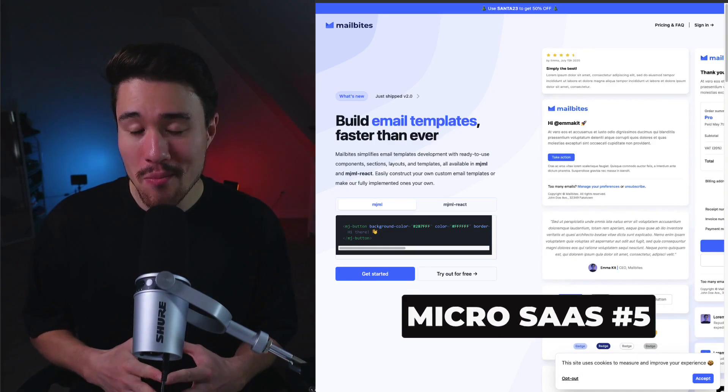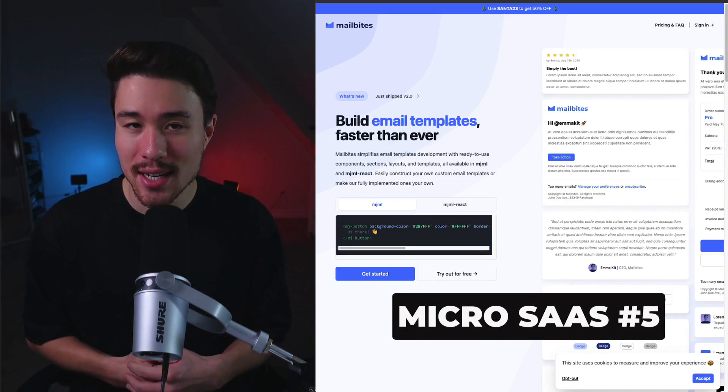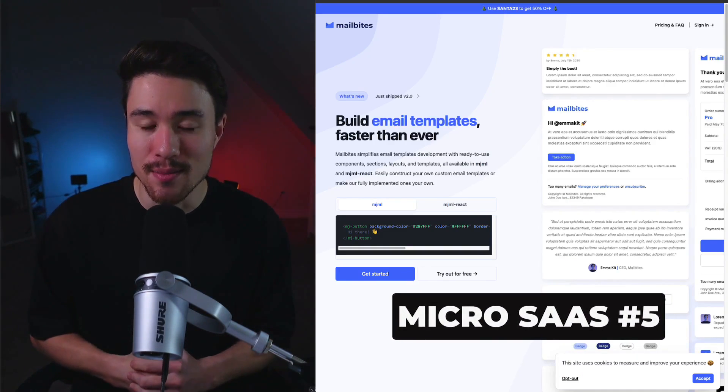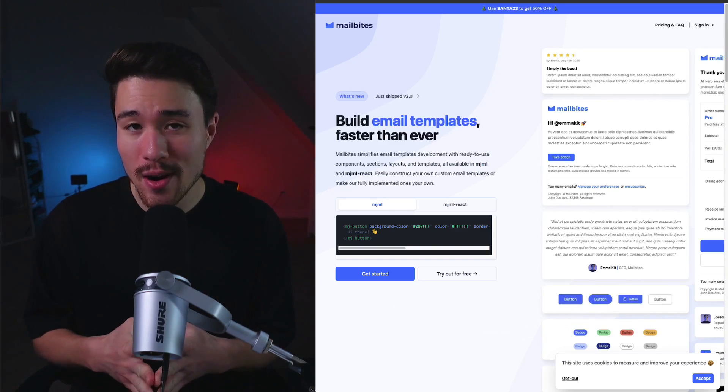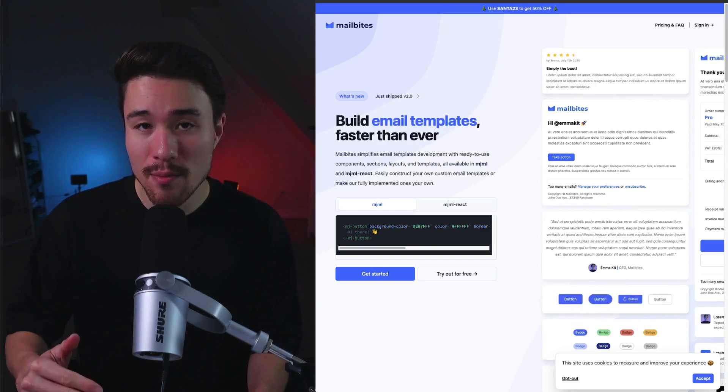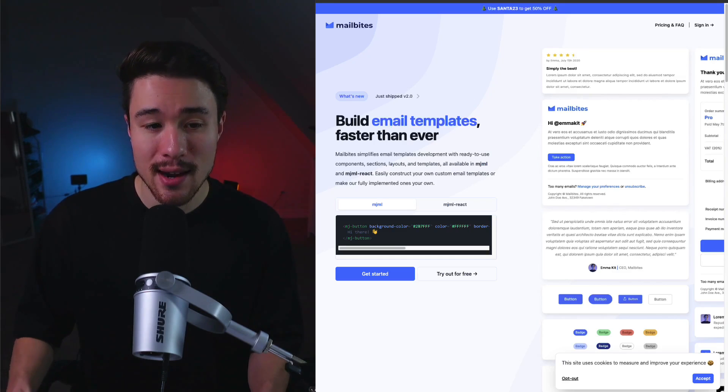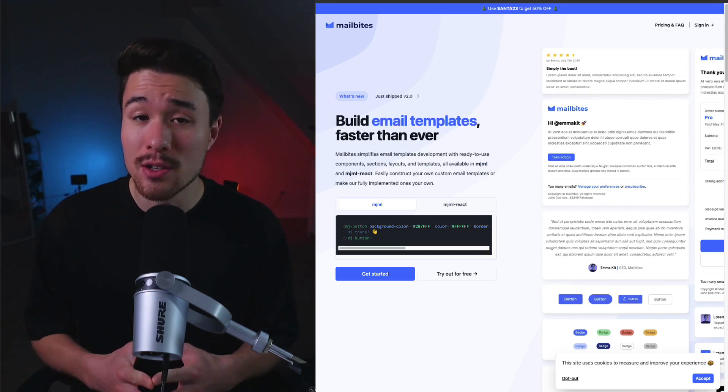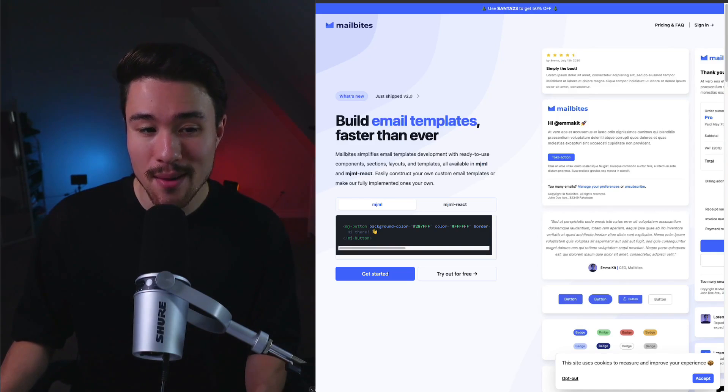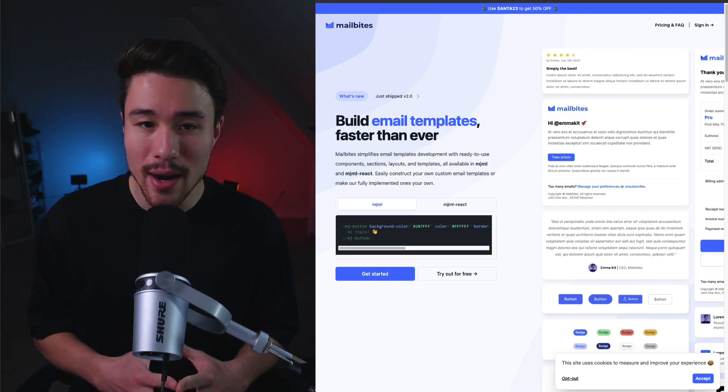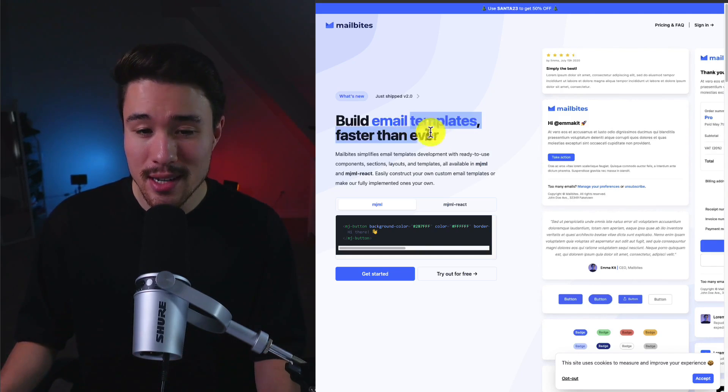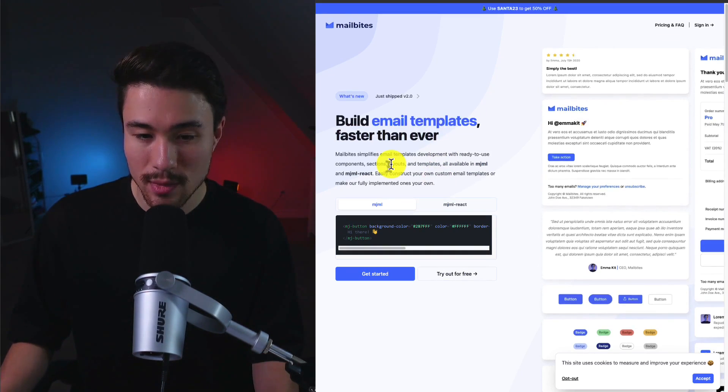If you've ever wanted help building email templates, that's where our next MicroSaaS comes in. It does a reported $500 a month in revenue. It was founded by Moritz, and after working a lot on custom emails for clients, they wished there was something more like Tailwind UI but for emails, and that's why they created MailBytes. So you can build email templates faster than ever.